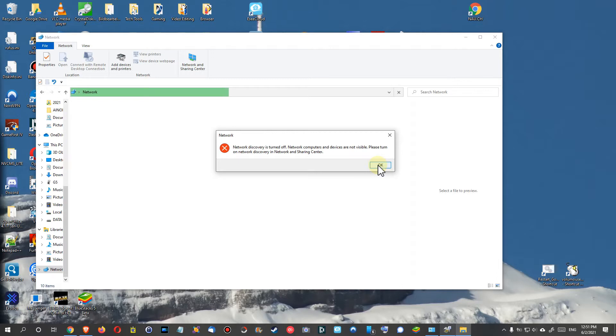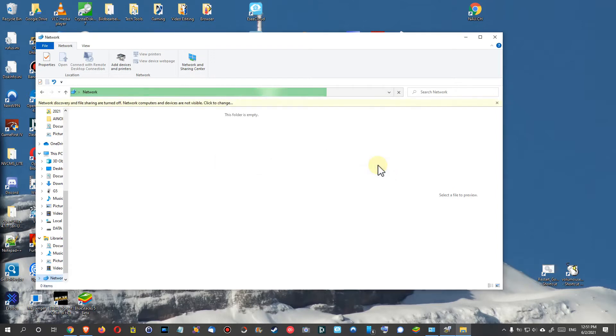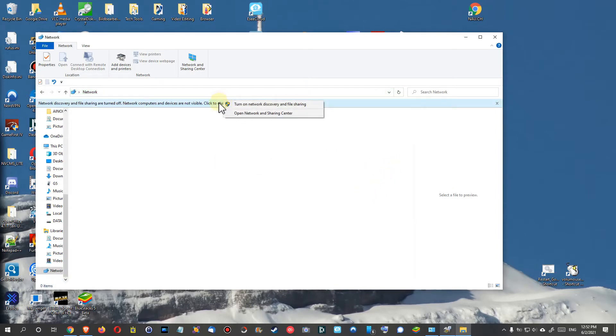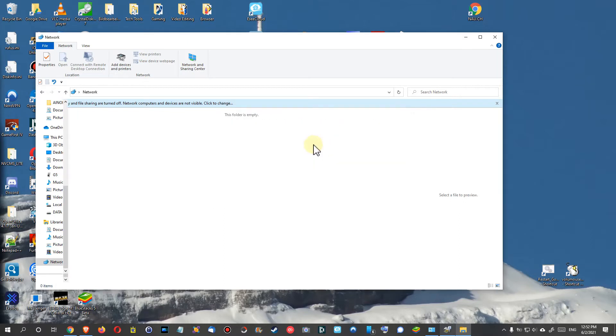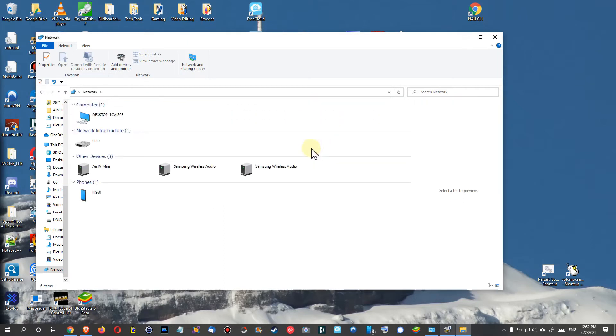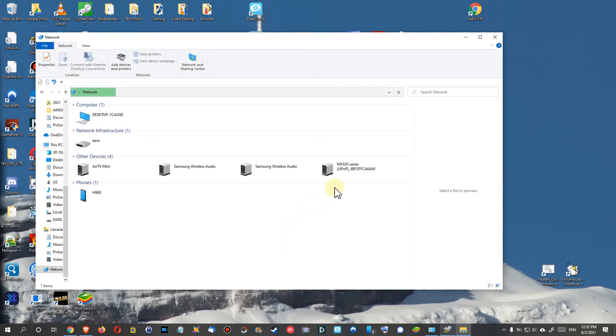I click again here, turn on network. So I wouldn't recommend to do this for public networks, but at least for private networks I would definitely do that. And you can see the change here, it starts seeing these things. I mean the MX 920, that's the printer, and before it was not visible. So that's a huge difference.